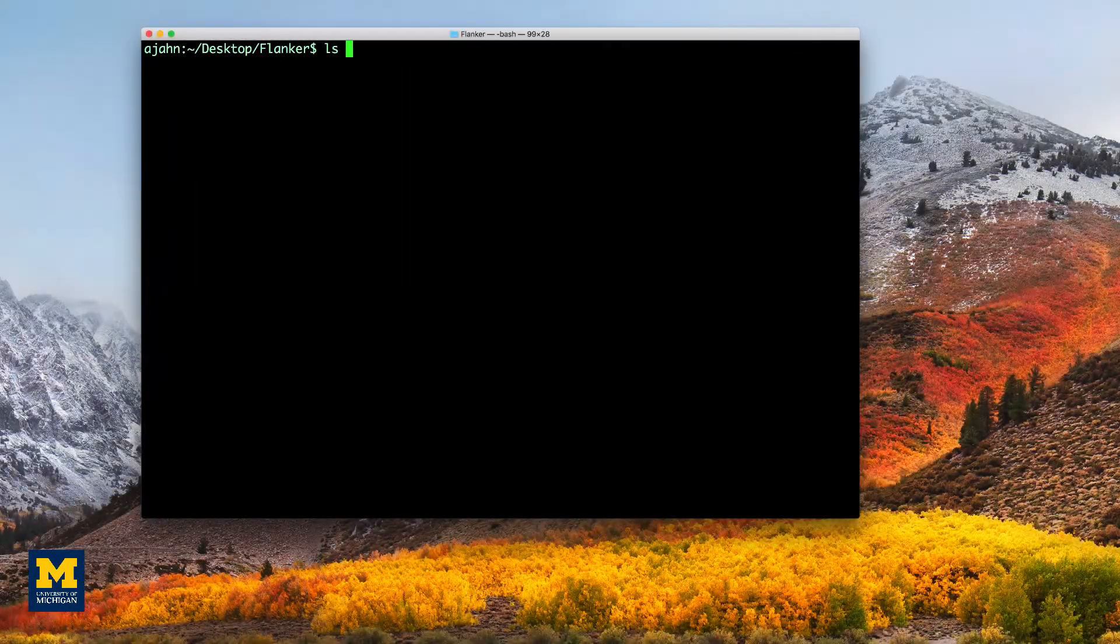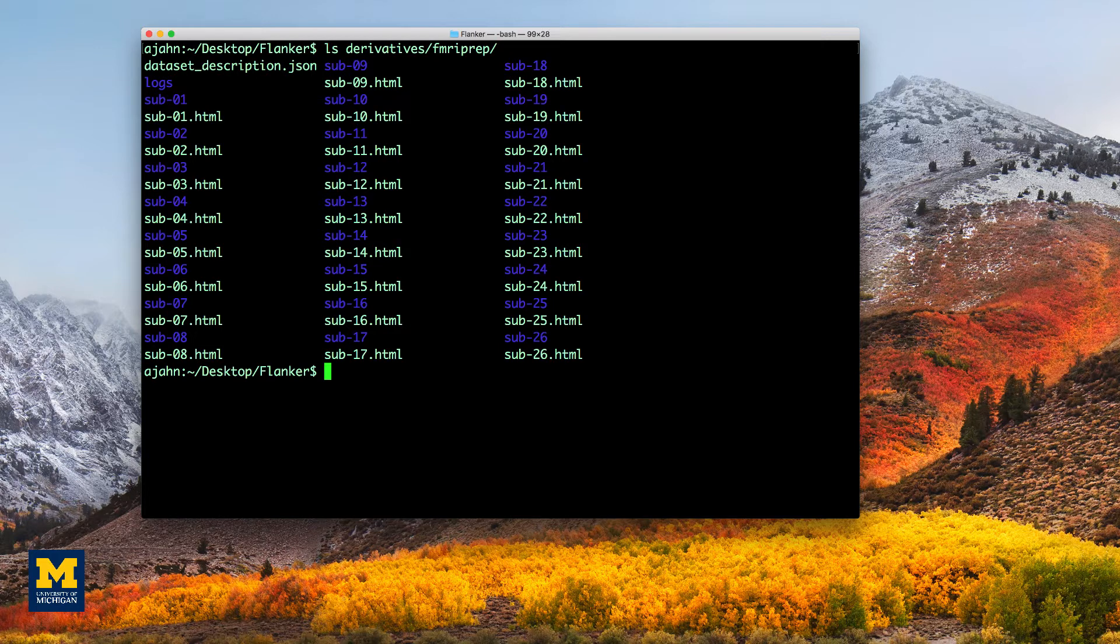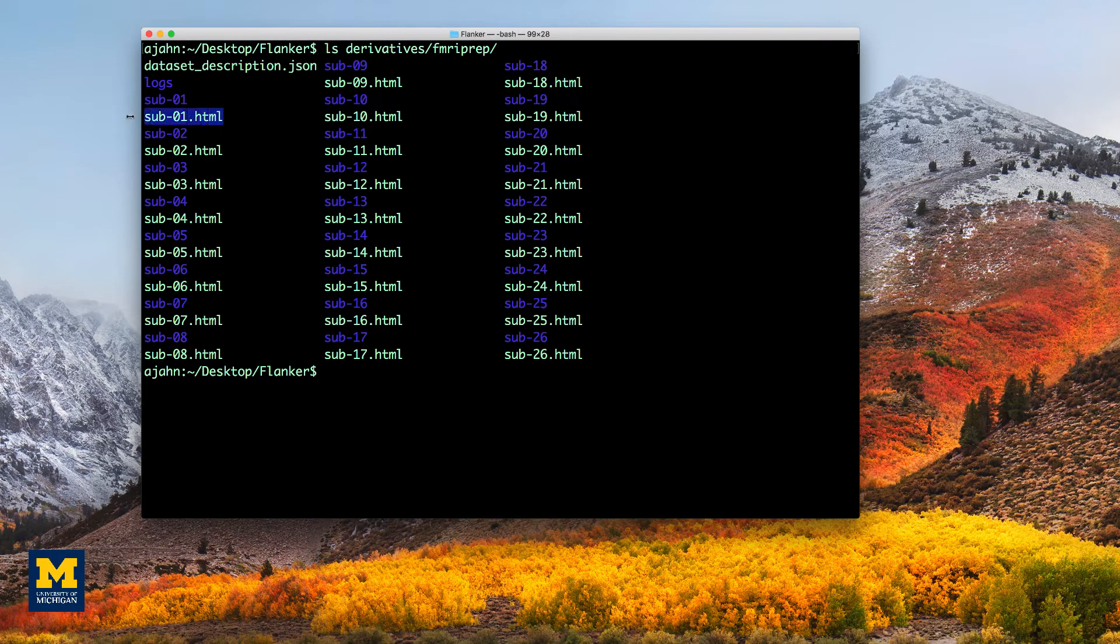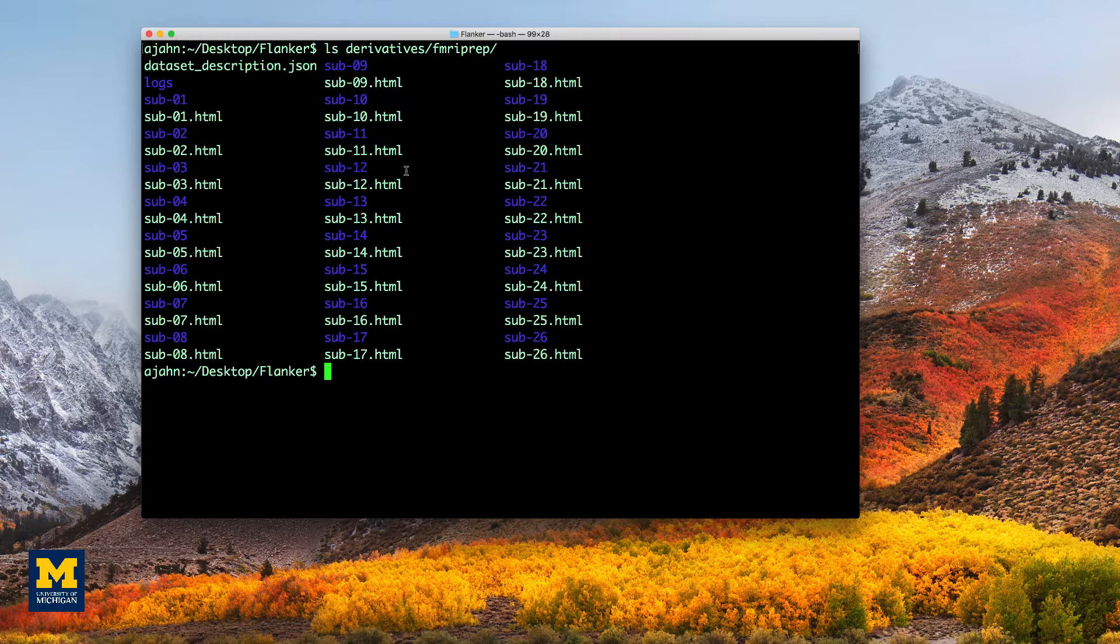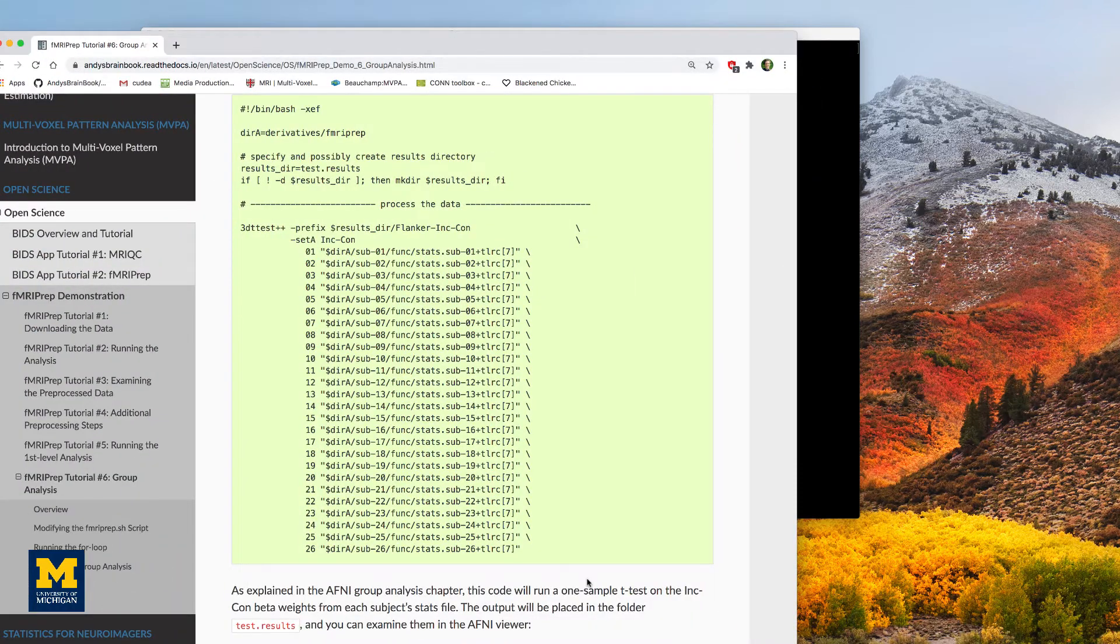When the script is finished, do the same quality assurance checks that we covered in the previous chapters, examining each of these HTML files. If everything looks okay, then we are ready to do a group level analysis using the same approach as in the AFNI tutorial.